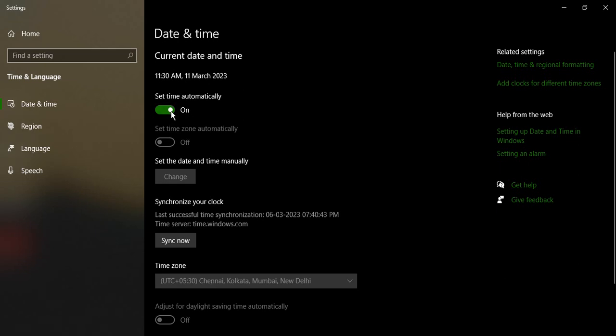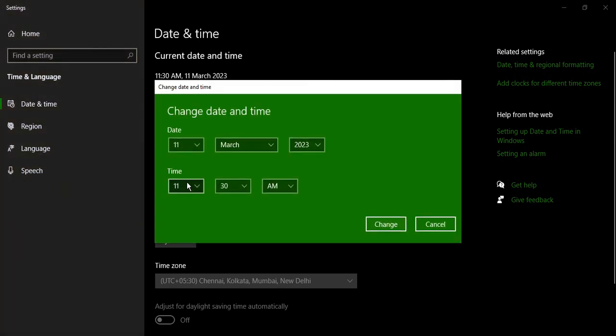Set the date and time manually. I'm just going to click on change and change my preferred date and time. Since it is correct in my case, I'm just going to click on cancel and turn this automatically to on.